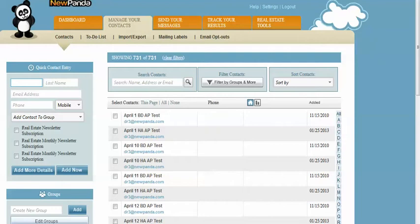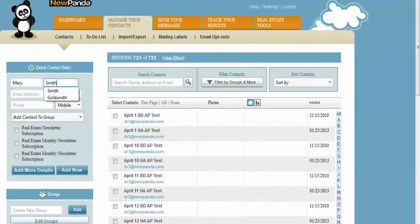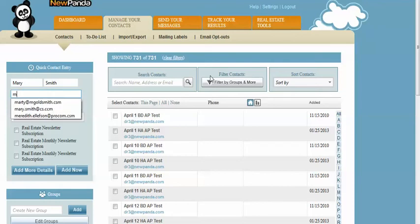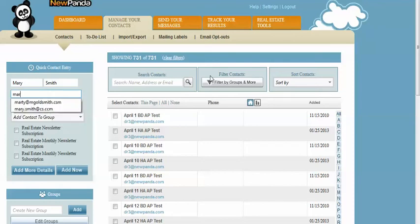On the left, you're simply going to add some information. First name, last name if you have it, an email address if you have that.